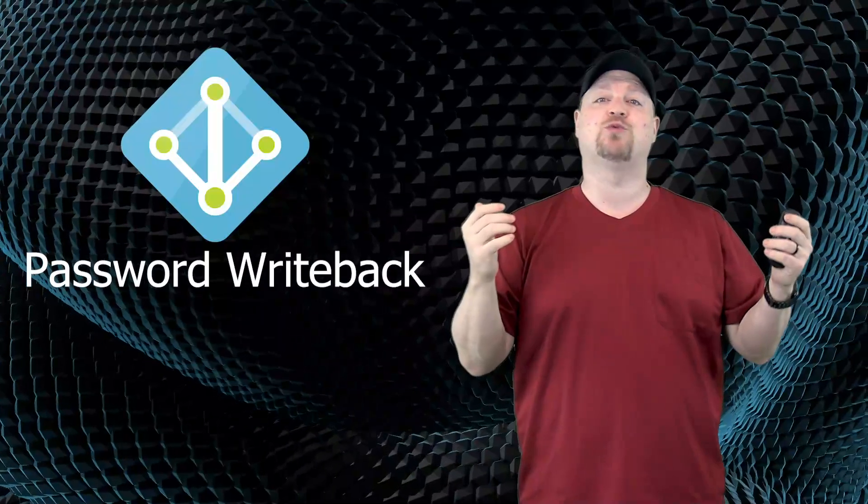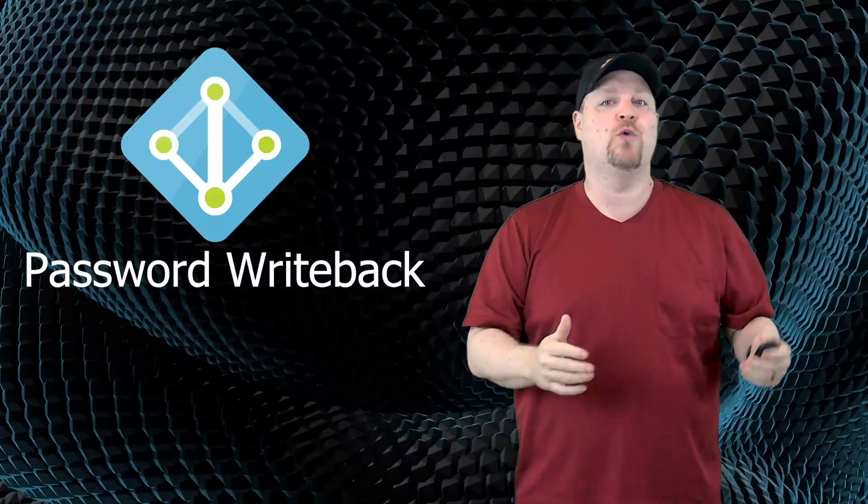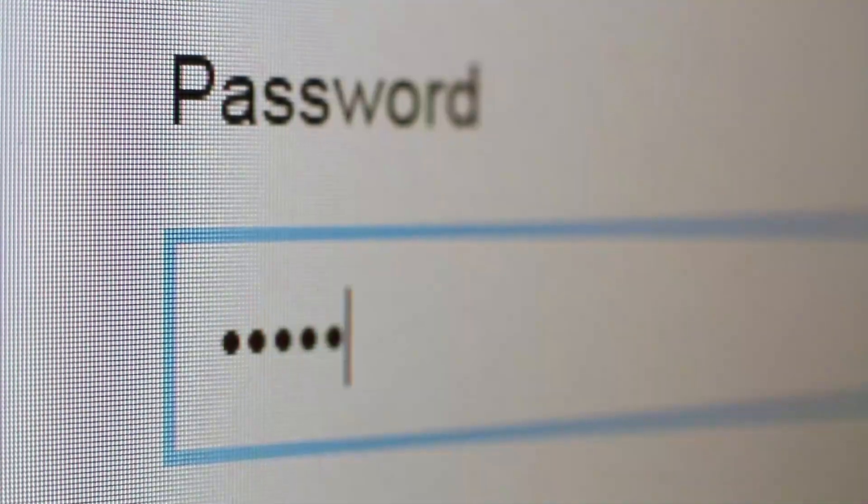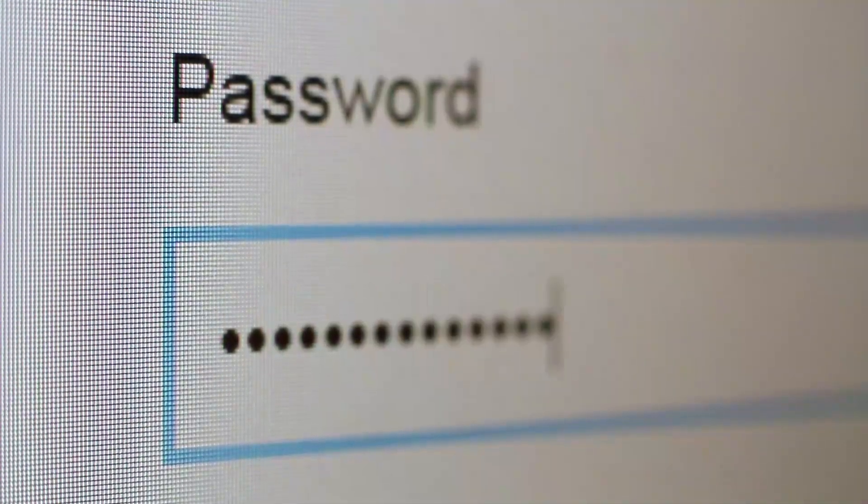Then password write-back, where you can change your password in the cloud and then push that update back to you on-prem domains.